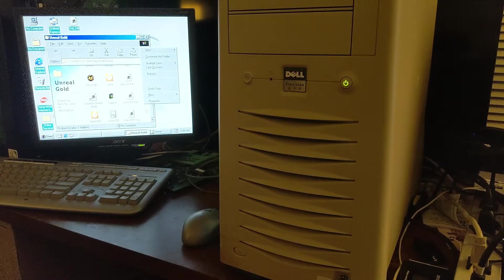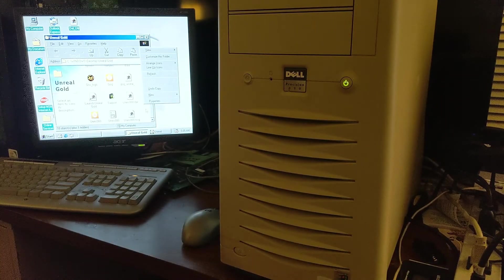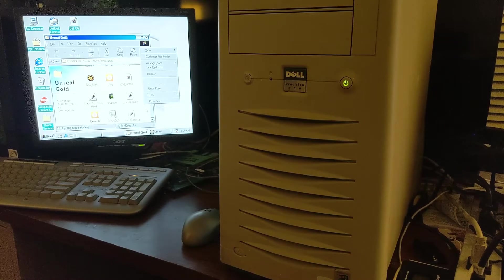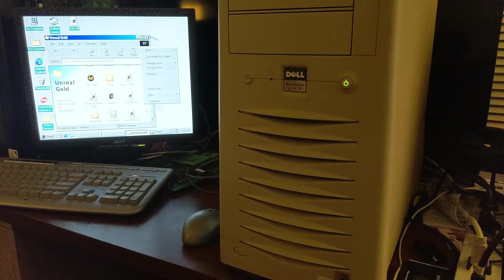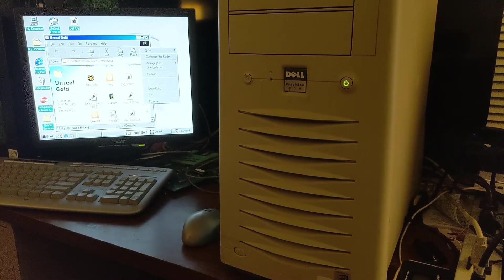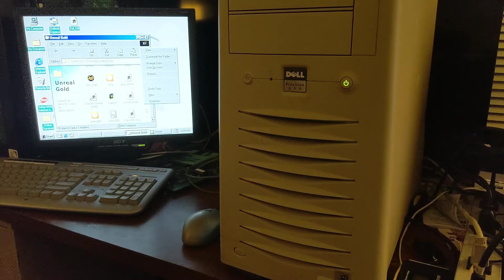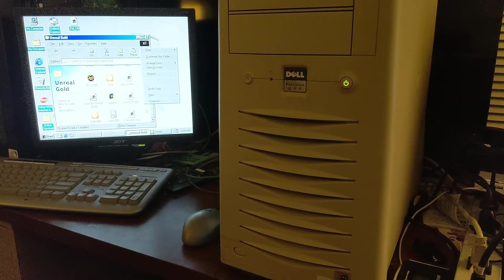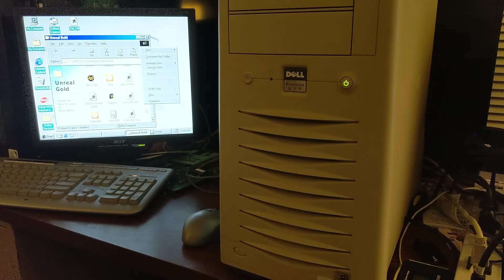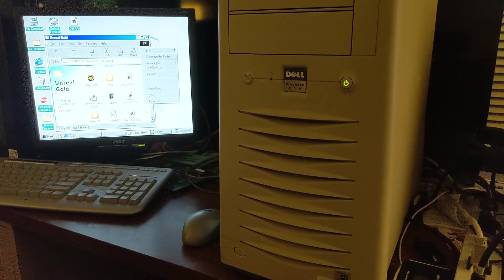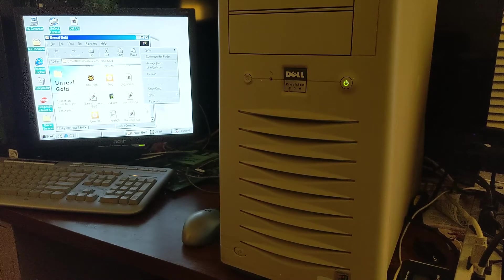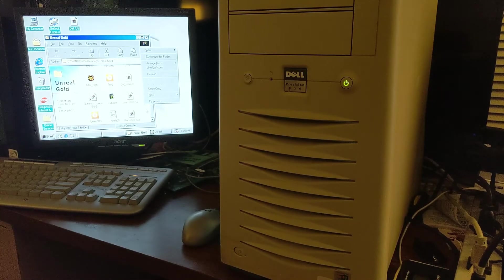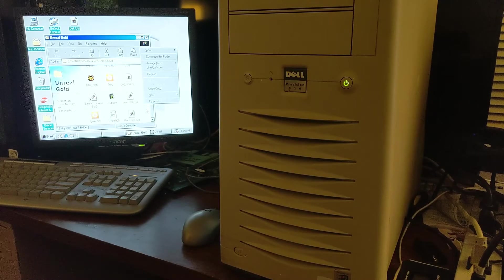What I've got here is a Dell Precision 220 with a 733 MHz Pentium 3. That's the slot-based Pentium 3 on the card. I've paired it with 512 MB of Rambus memory. I really hate Rambus, but you know what? It's fine. It does its job.